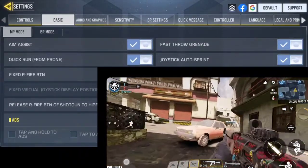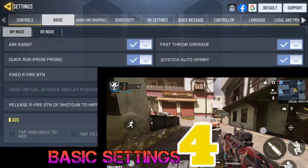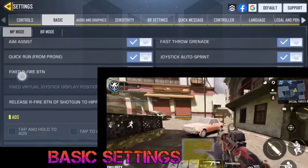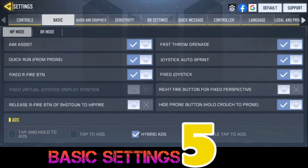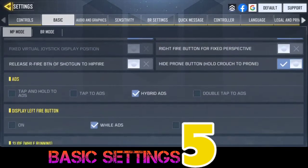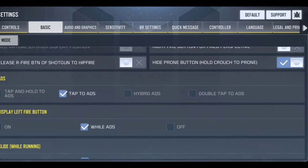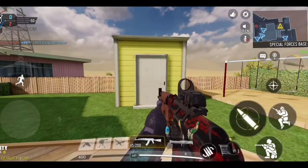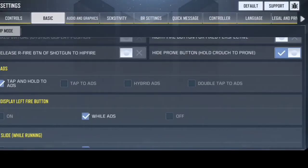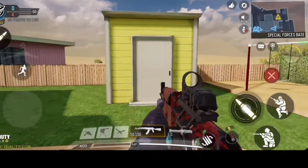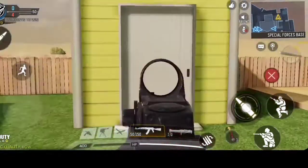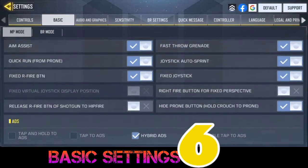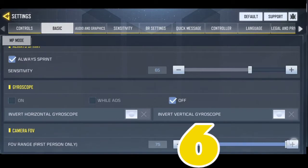Basic Settings 4 is Fix Fire, and Settings 5 is Tap or Hold to ADS. Tap helps you stay scoped in once you just tap, while holding helps you scope in and out when you press and hold, and depress the fire button.